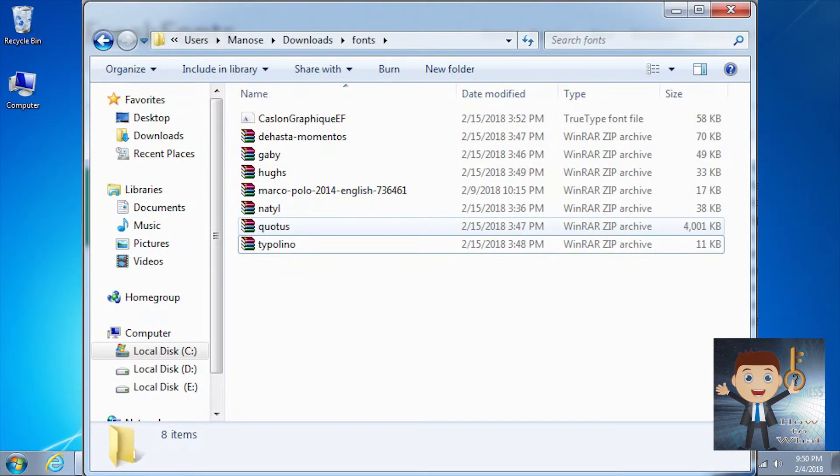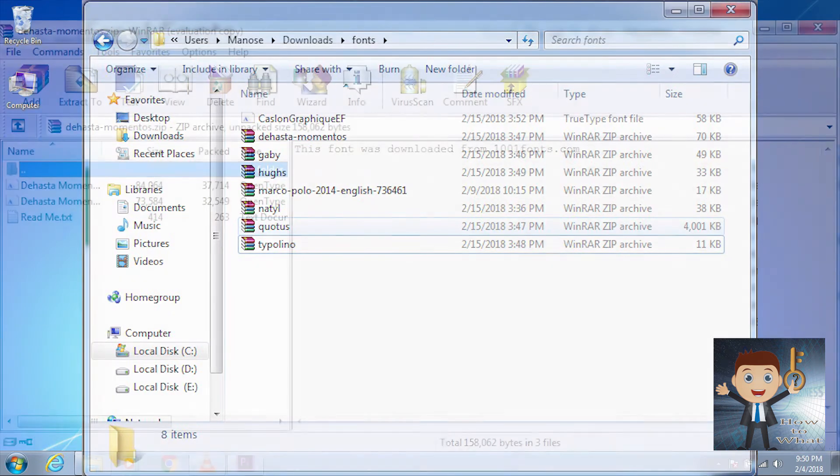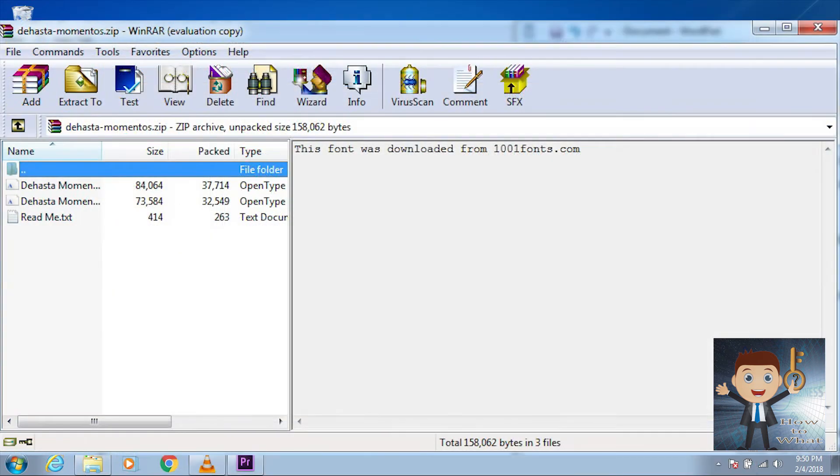Now go to your download folder where you have downloaded the fonts. If you've downloaded a WinRAR file, you need to extract those files.